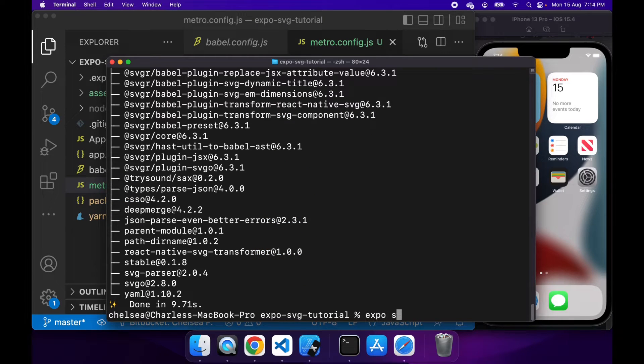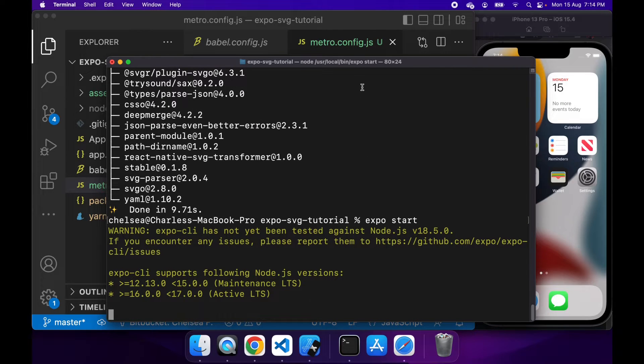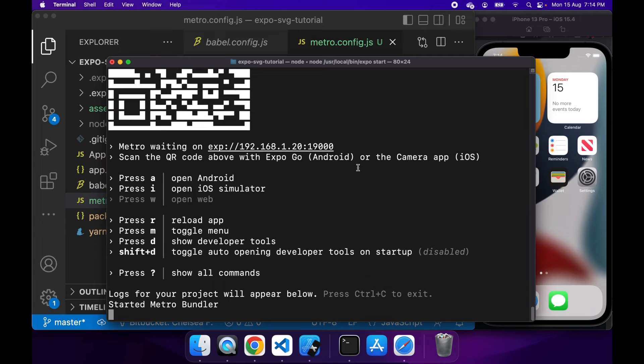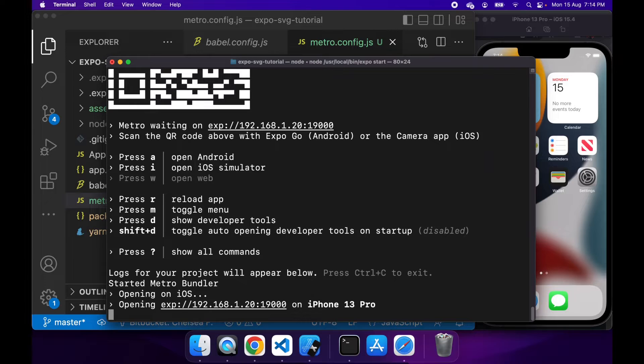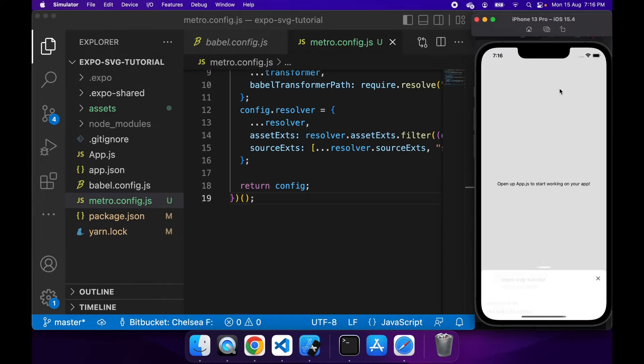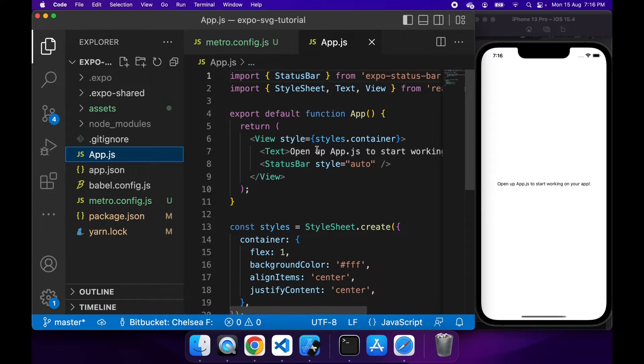So now that I've got that code there, I'm just going to run an expo start and start my application. If I hit I, it will start opening in iOS. So now that the app's loaded, I can go ahead to my app.js and this is where I can make any changes.